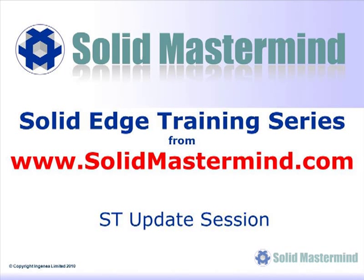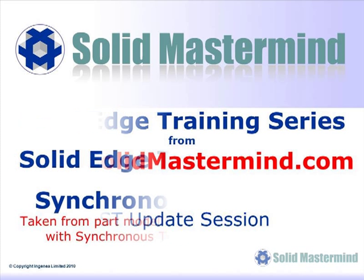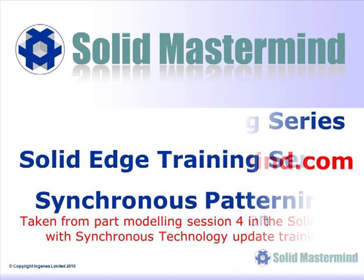Welcome to this example Solid Mastermind training video for Solid Edge with Synchronous Technology. Solid Mastermind is the complete online solution for all of your Solid Edge training needs and support questions. In the following few minutes you will see some very short examples of the Synchronous Technology update training material. The complete series of training material is available to members of Solid Mastermind.